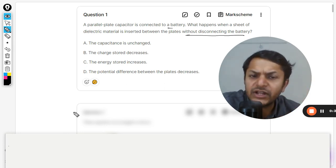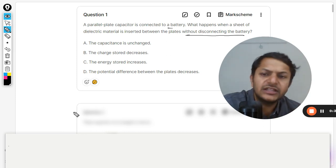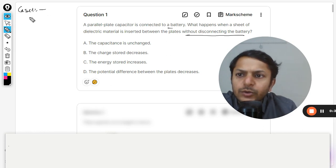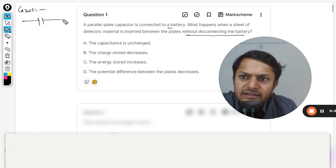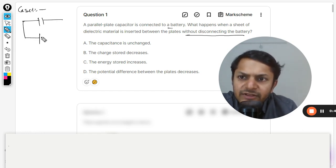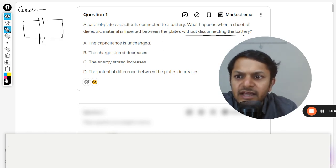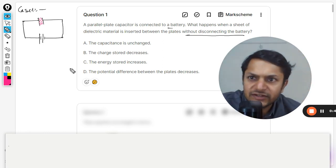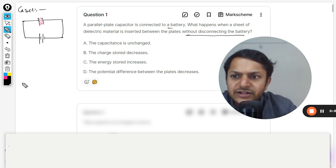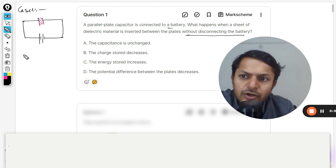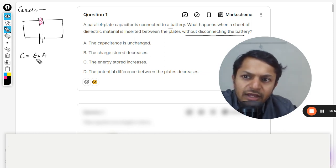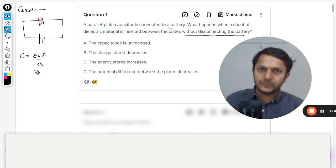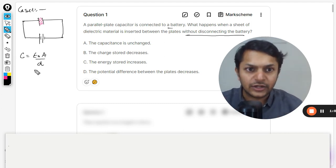There are two different variations that are possible here. Let me talk about case number one. There is a capacitor connected with the battery, the battery is not disconnected, and the dielectric is inserted into the capacitor space. The capacitance is given by epsilon naught times A divided by d, where epsilon naught is the permittivity of free space or air when there is no dielectric.